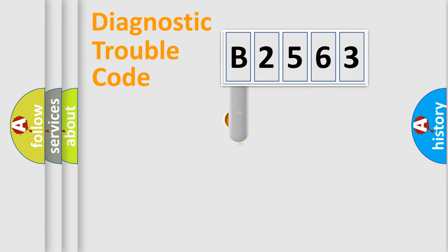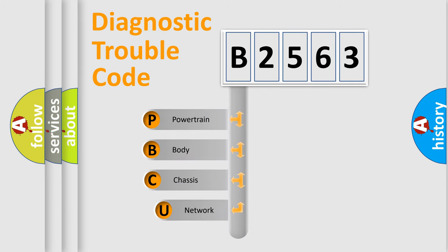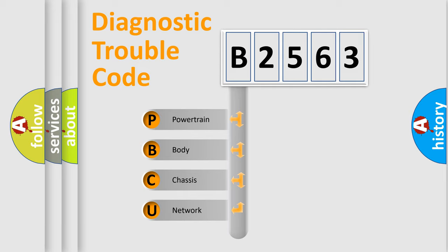First, let's look at the history of diagnostic fault code composition according to the OBD2 protocol, which is unified for all automakers since 2000. We divide the electric system of automobile into four basic units.